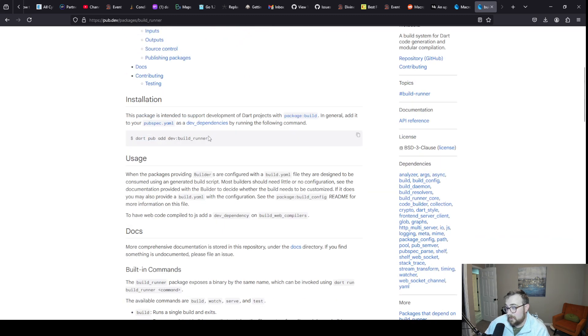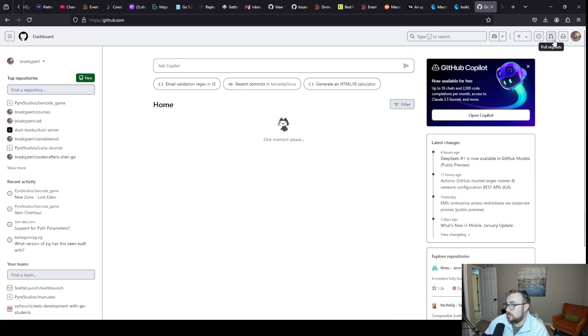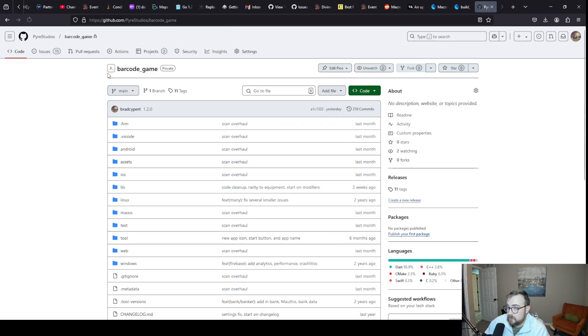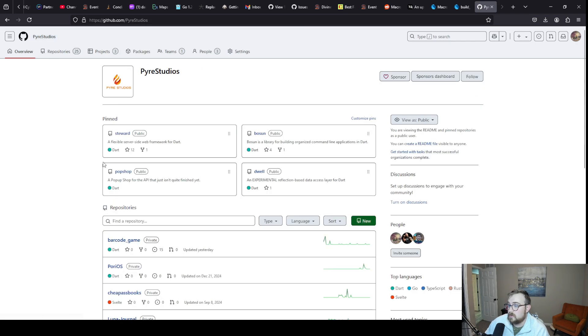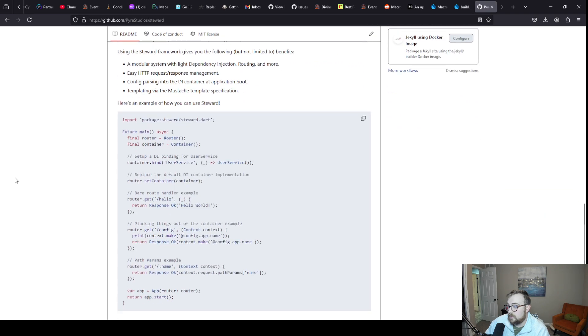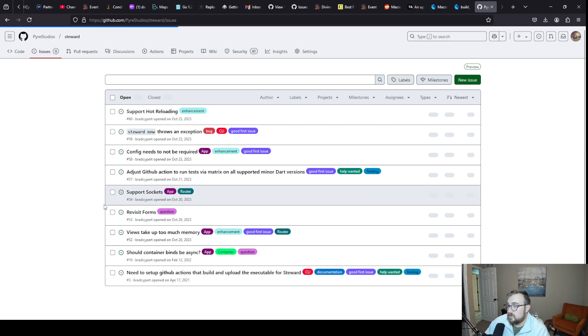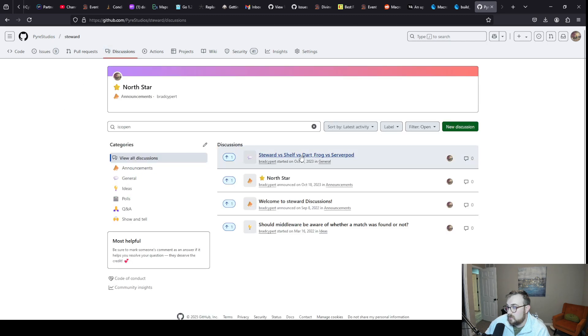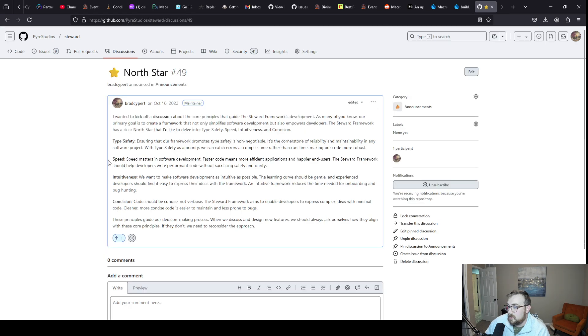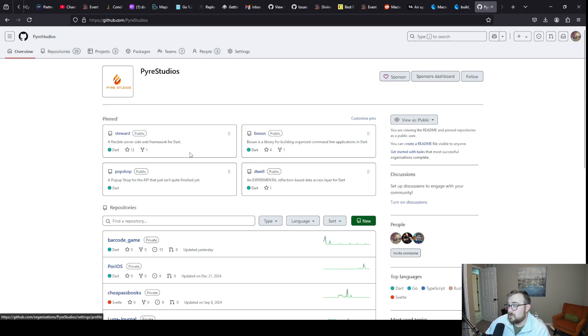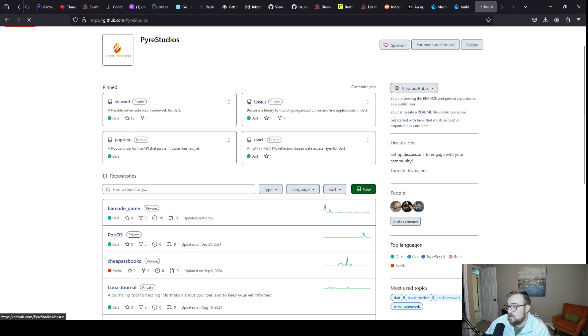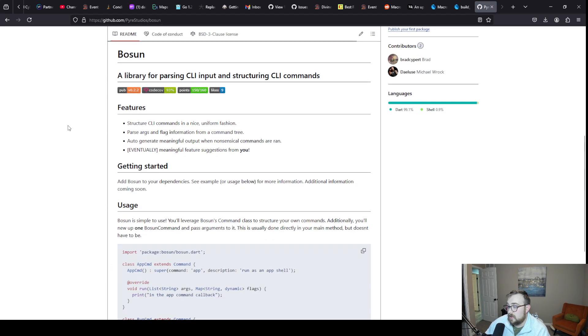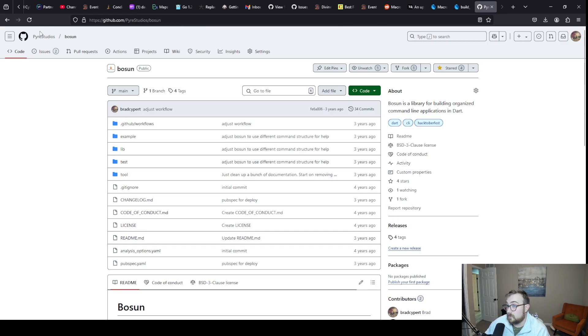I have been pretty big on macros being a thing. If we go to Pyre Studios here, Steward. The point being that both Steward and Bosun are libraries that I've written in Dart and the plan was to leverage macros.